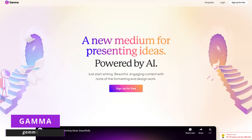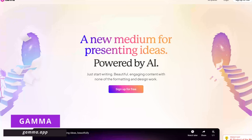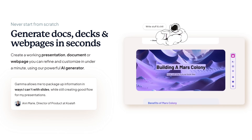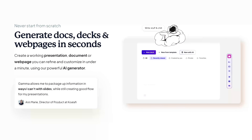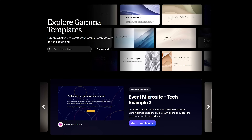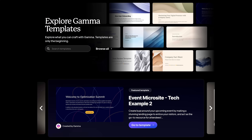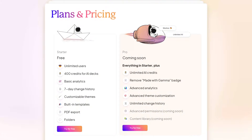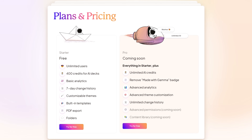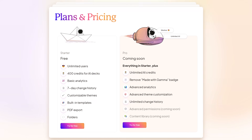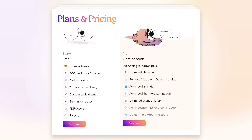Gamma, available at gamma.app, is a new AI-powered alternative to using slide decks. Their goal is to make it easier to create and share presentations, briefs, memos, and documents. They have a good variety of templates available in various categories to help you work faster without having to start from scratch. At the time of this recording, Gamma only has a free plan available, offering 400 credits to create AI decks. A pro plan is also in the works, coming soon.